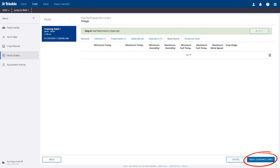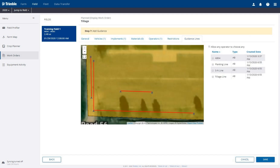Click the Next button in the bottom right corner to add guidance lines. The Guidance Line tab will let you select the guidance line that should be selected for this work order. Select the desired guidance line. If no guidance lines have been synced to online yet, you can select the option to allow any operator to choose any line. Click the Save button in the bottom right corner to save the work order.